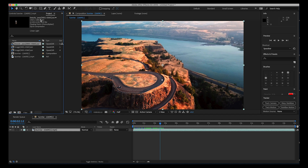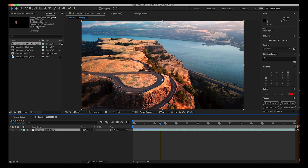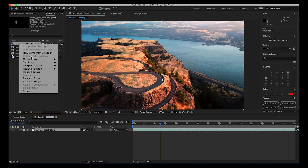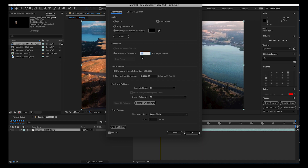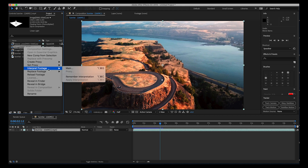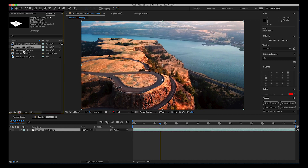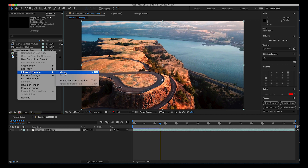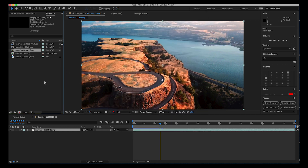Our live action shot and render passes were both at 24 frames per second. After Effects will often automatically change them to 30 frames per second, which will prevent you from lining up your CG with your live action shot because the timing will be off — you might think you tracked the shot wrong, but a lot of the time it's just the frame rate. To change the frame rate of all our passes, right-click, go to Interpret Footage, Main, and change the frame rate to 24. Do that for the beauty pass, ambient occlusion pass, and shadow pass.